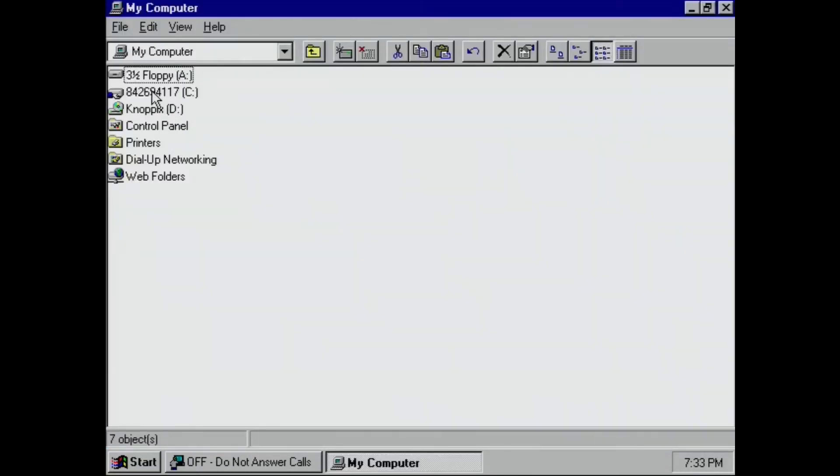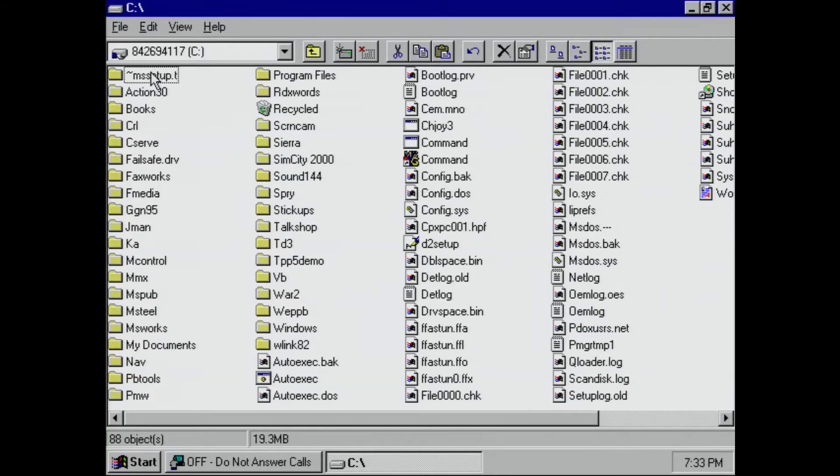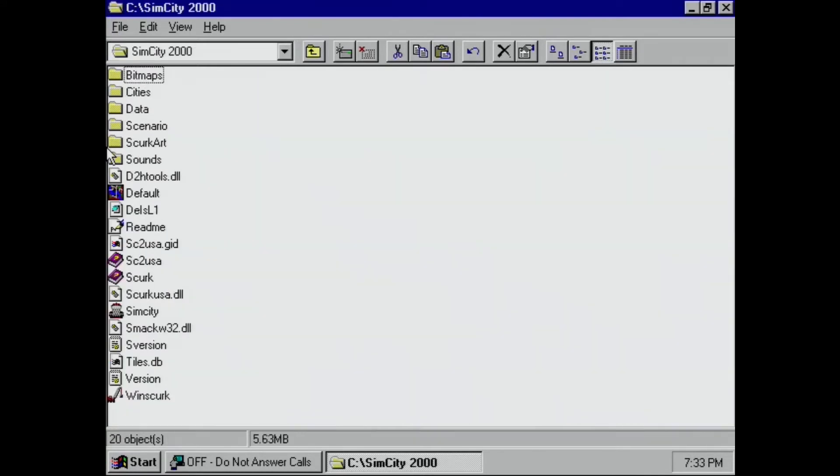And see what's on the C drive. Pretty full. Just a lot of stuff. A lot of things that came with Packard Bell tools. Looks like we've got SimCity 2000. Let's see if that runs.